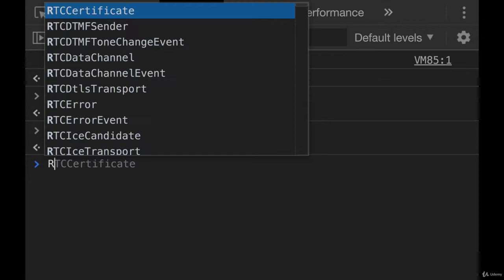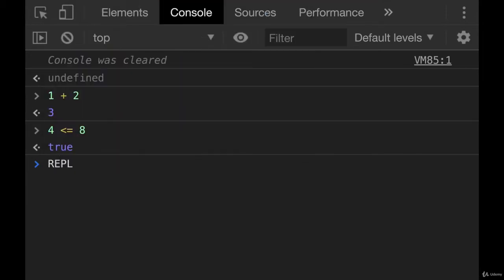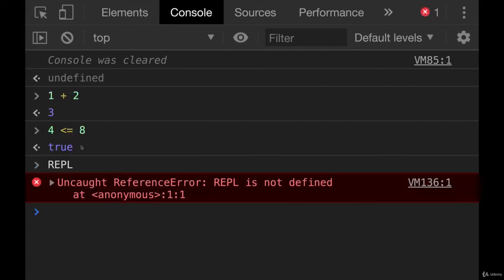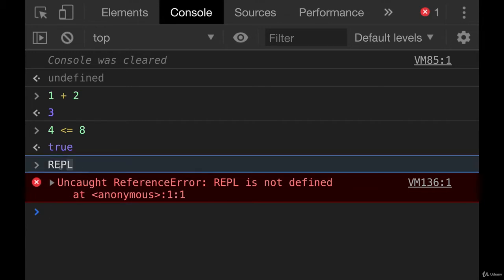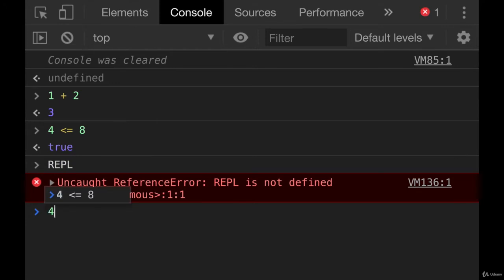This is actually called a REPL — read evaluate print loop. That's what the JavaScript console is. It reads in whatever you type, it evaluates it, it prints it, and it loops, meaning I can do it continuously. If I hit enter on invalid JavaScript it throws an error — it reads in the code, realizes it's not valid when it evaluates it, prints an error, and then loops so I can do something else.